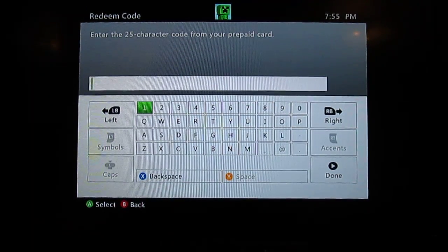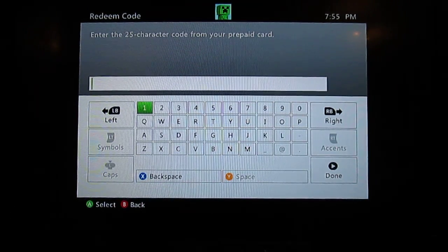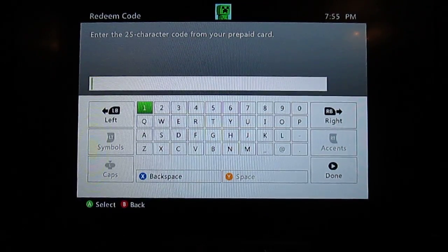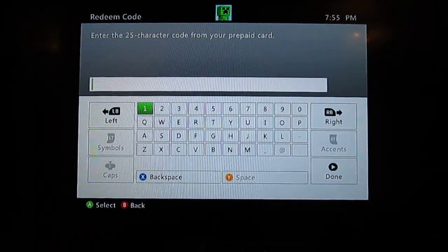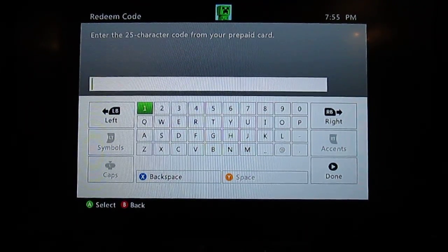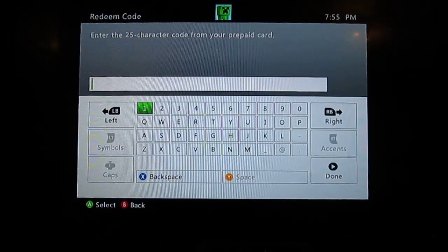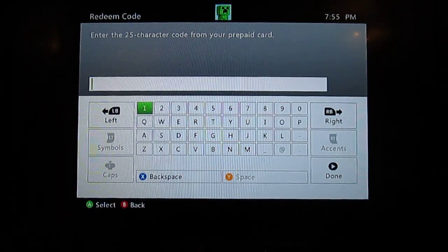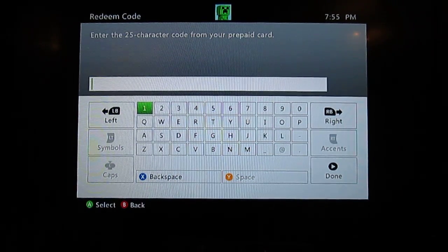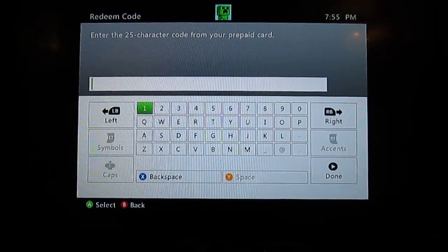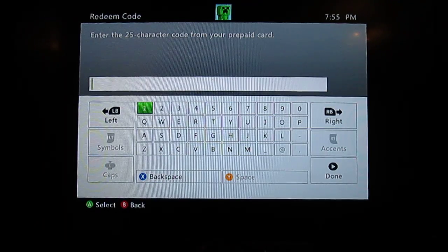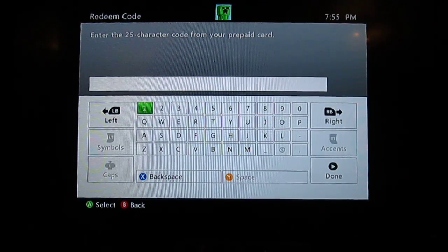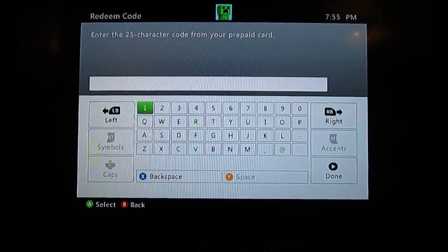That is how you redeem codes, Microsoft Points, or Xbox Live cards on the Xbox 360. Thank you. Subscribe and leave appropriate comments to help me do better in my videos and make more. Thank you. Bye.